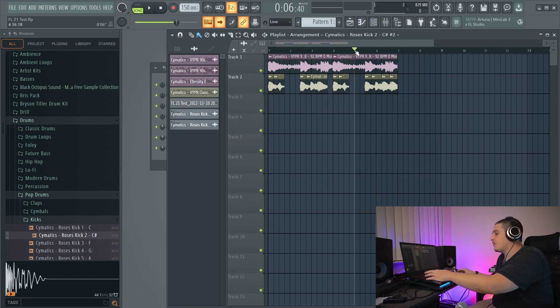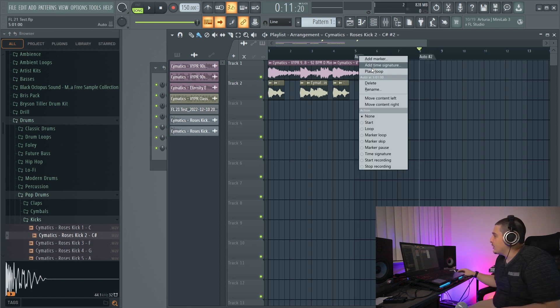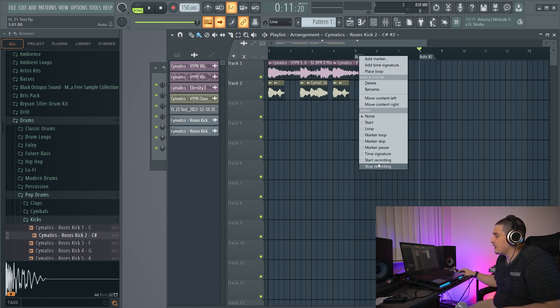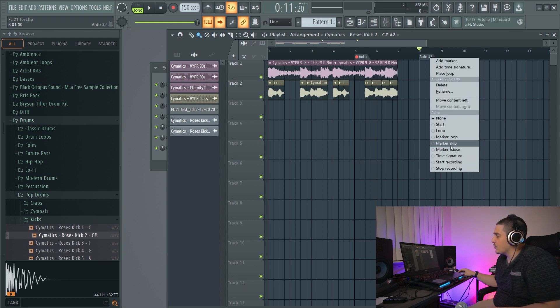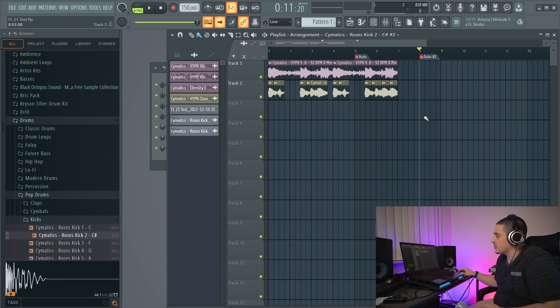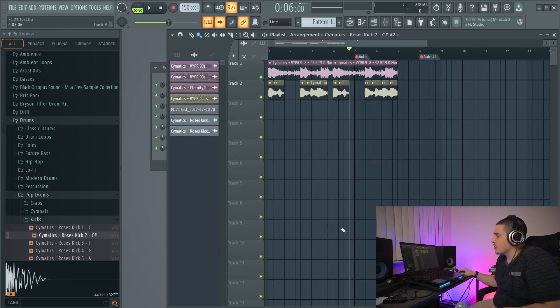And if we now create time markers, we used to have a punch in, punch out option down here on the bottom. This has been renamed to start recording and stop recording for our punch in, punch out.